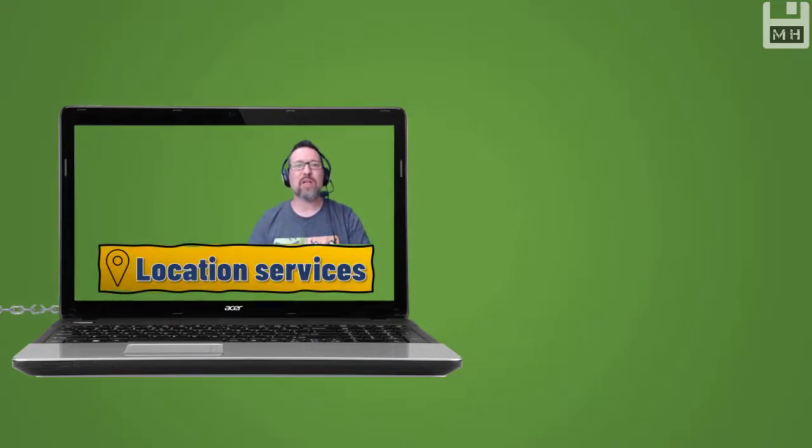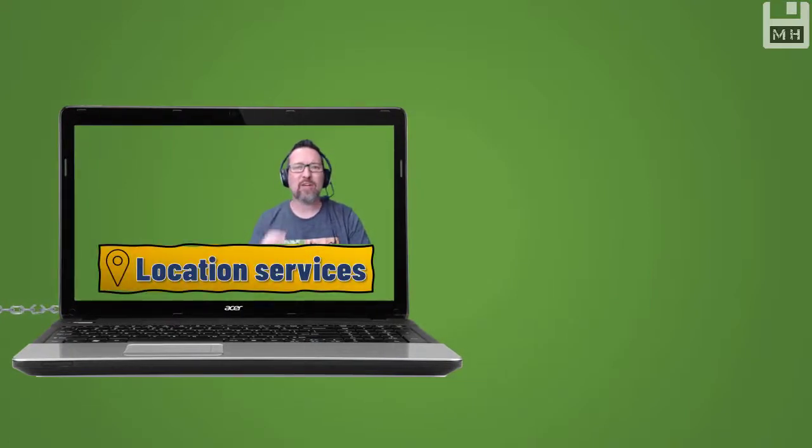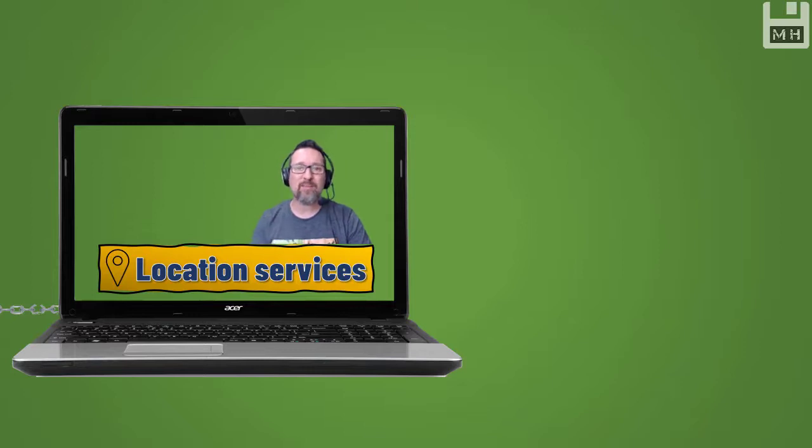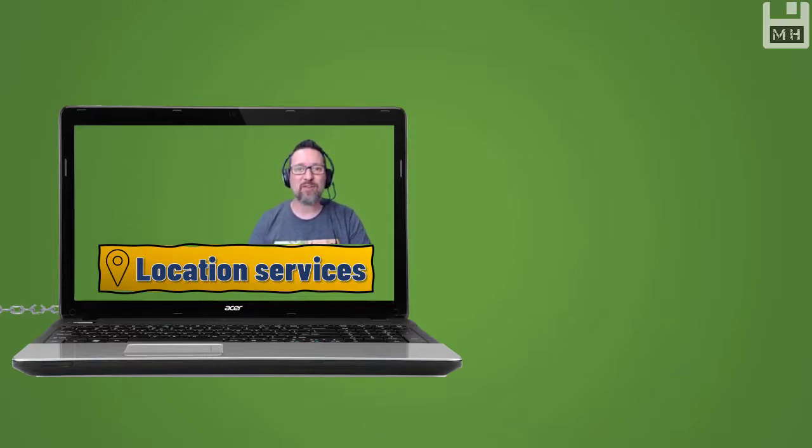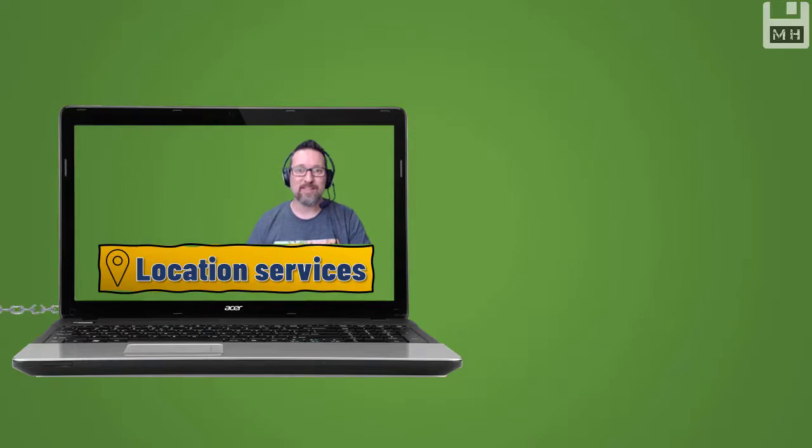And then, of course, location services. Location services, that means your computer can be found if it is missing, if it's got like a GPS tracker built into the system as well.